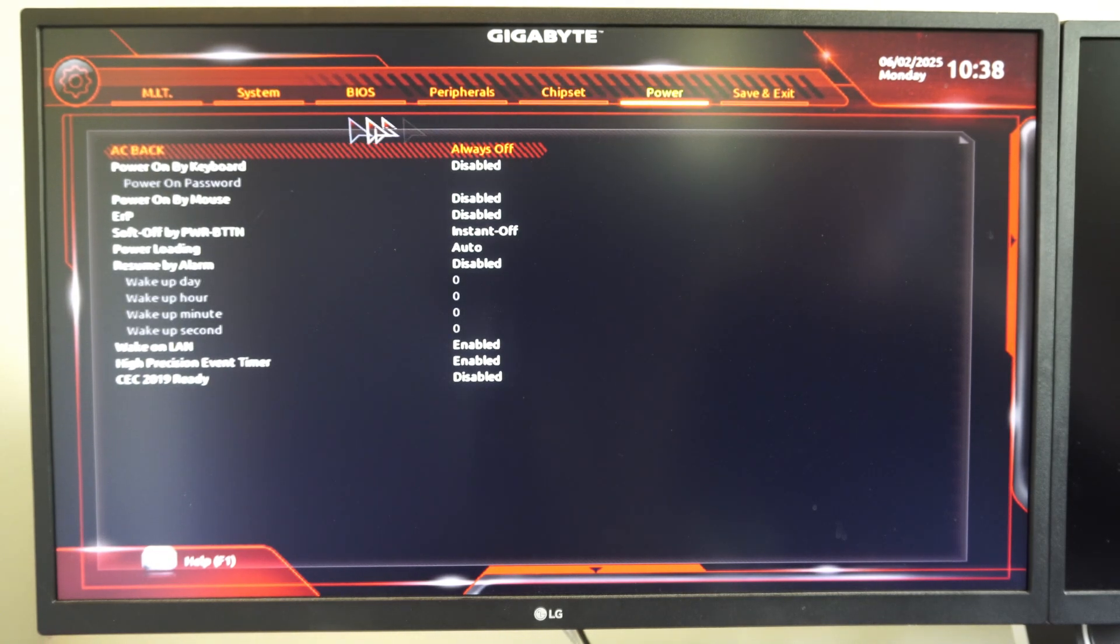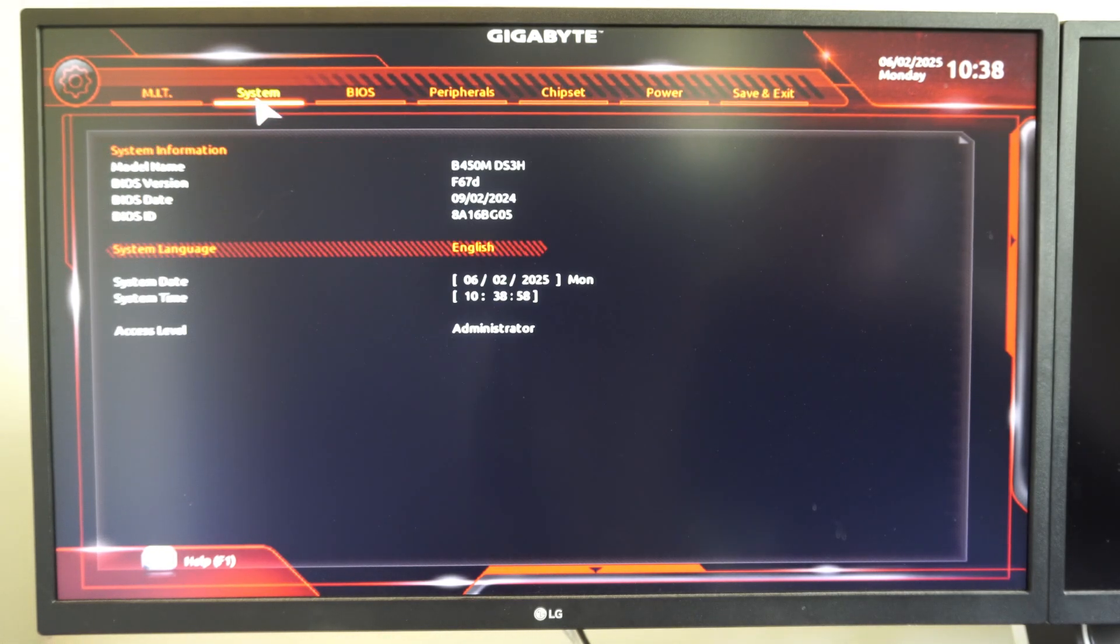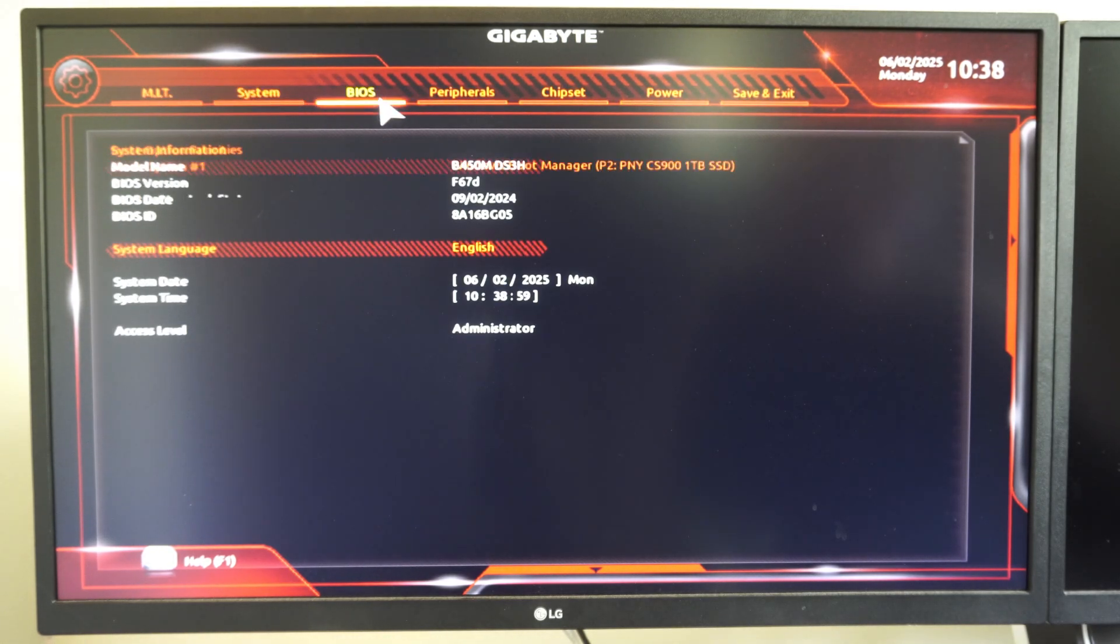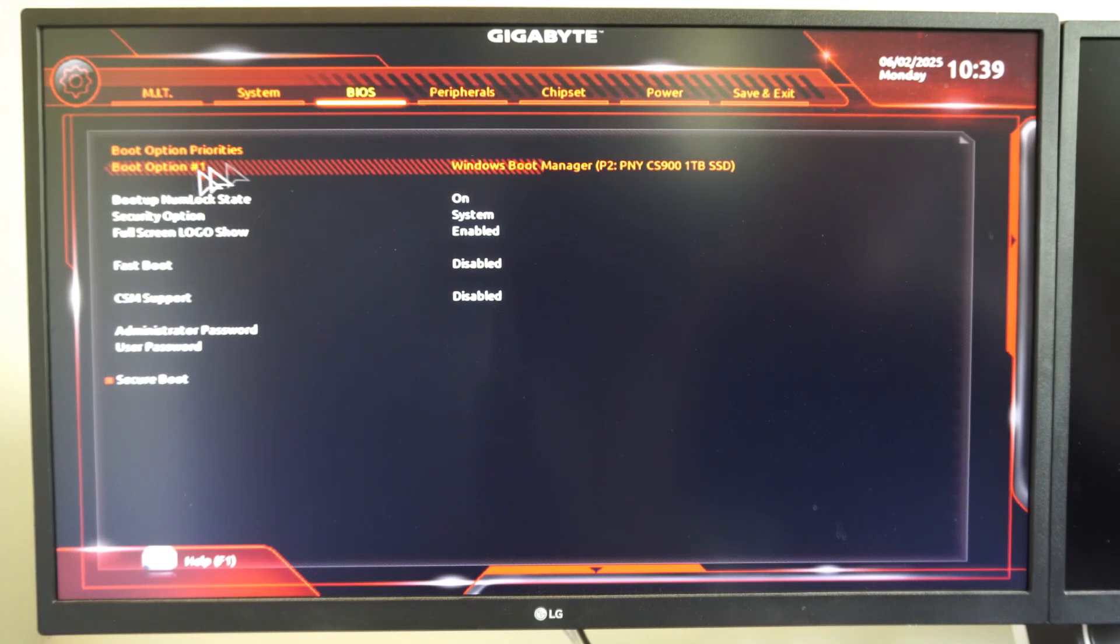And then you should be good to go. You can just go to where it says Save and Exit. And then if you're trying to redo your boot order or something like that, you should be able to see those options in here.